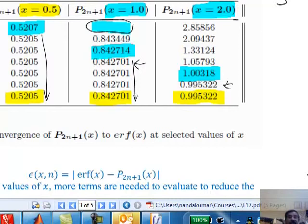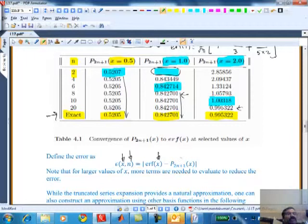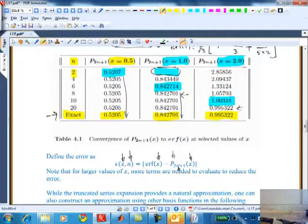We can define an error, and we need to understand how the error changes as a function of x and as a function of N - we saw that in this table. That error is the difference between the exact value of the error function at a particular x and its approximation - the polynomial approximation, the truncated series. X appears here and N is a decision you make: 3 terms, 5 terms - depending on that, the error will change.